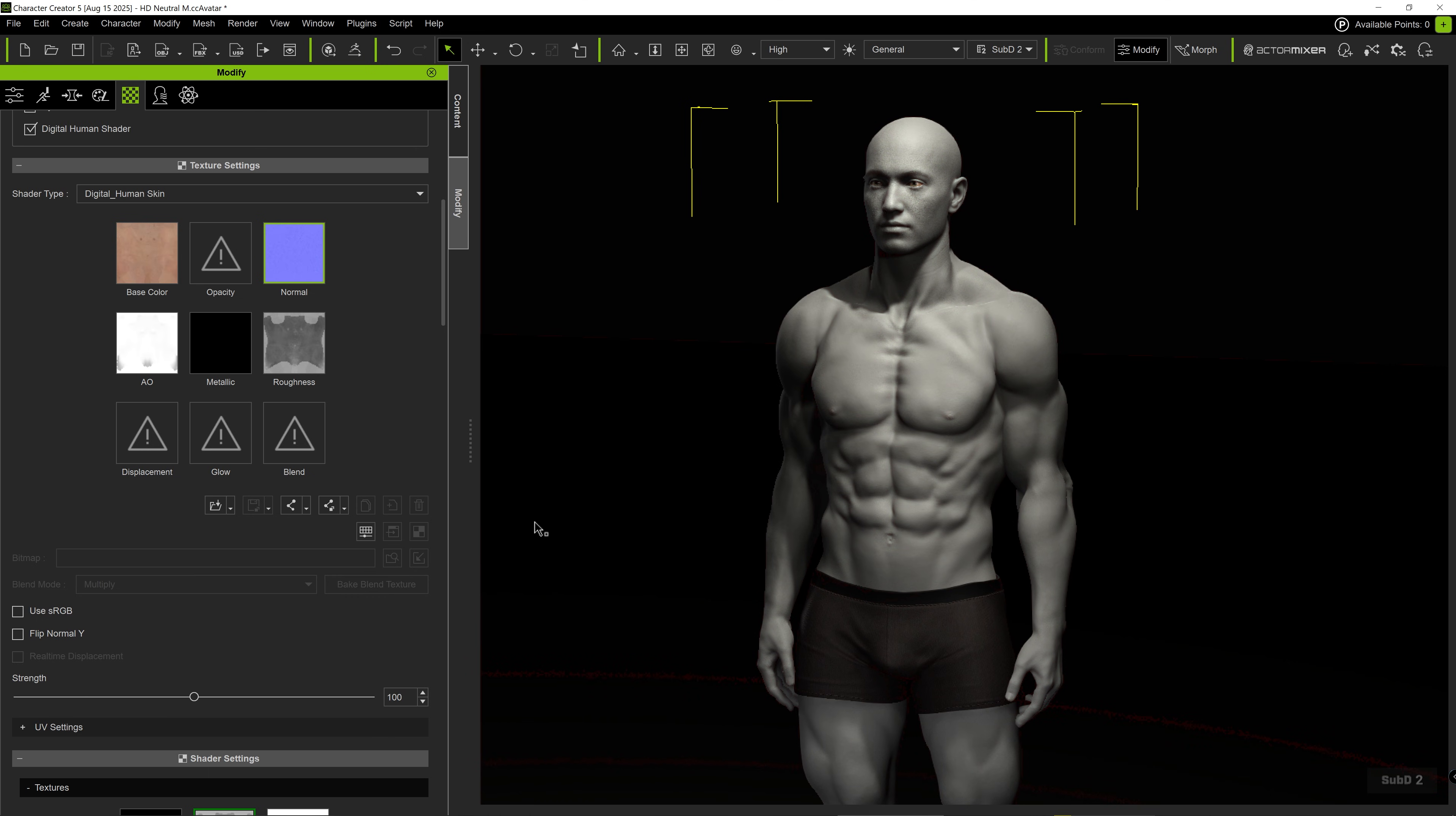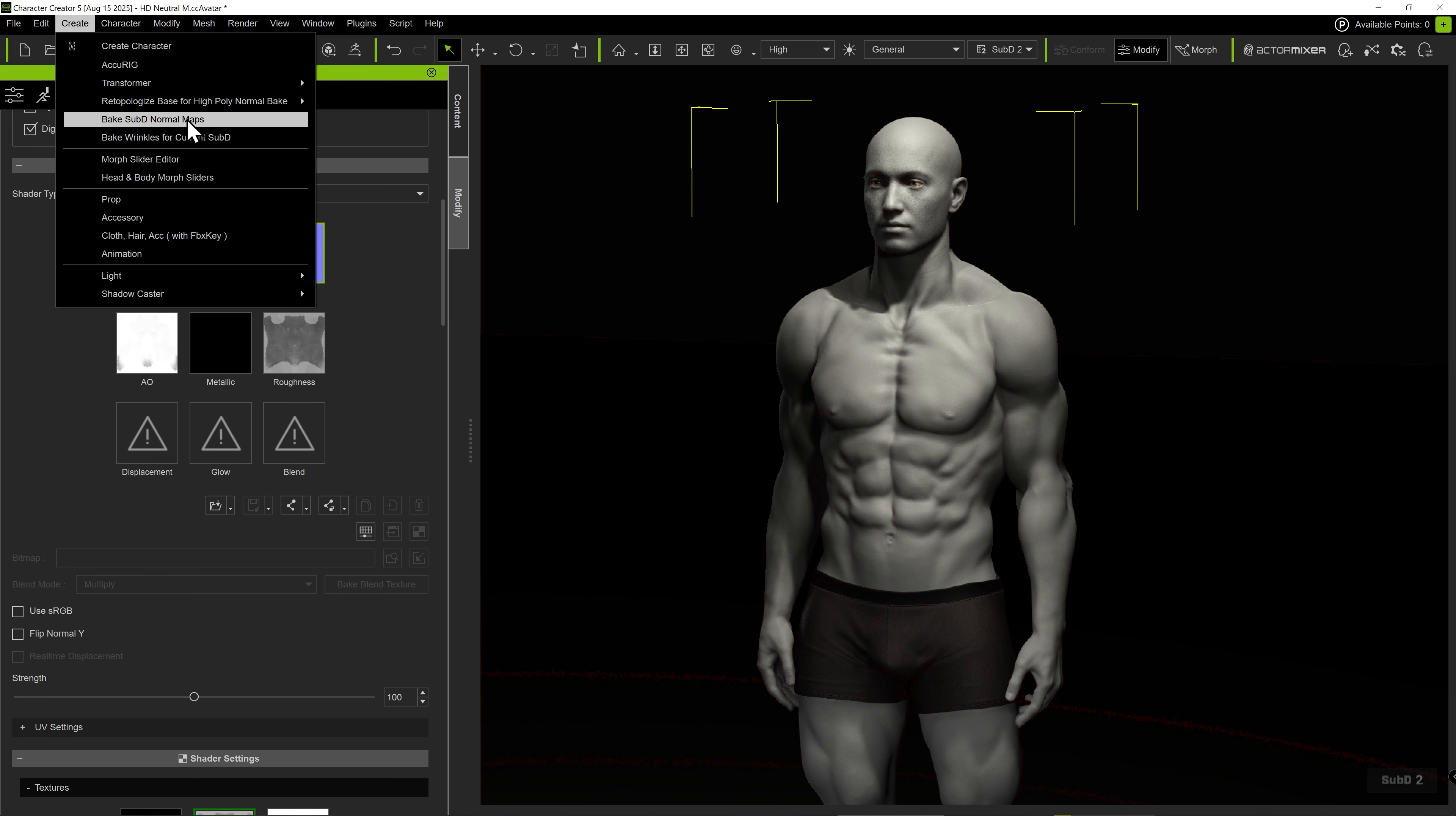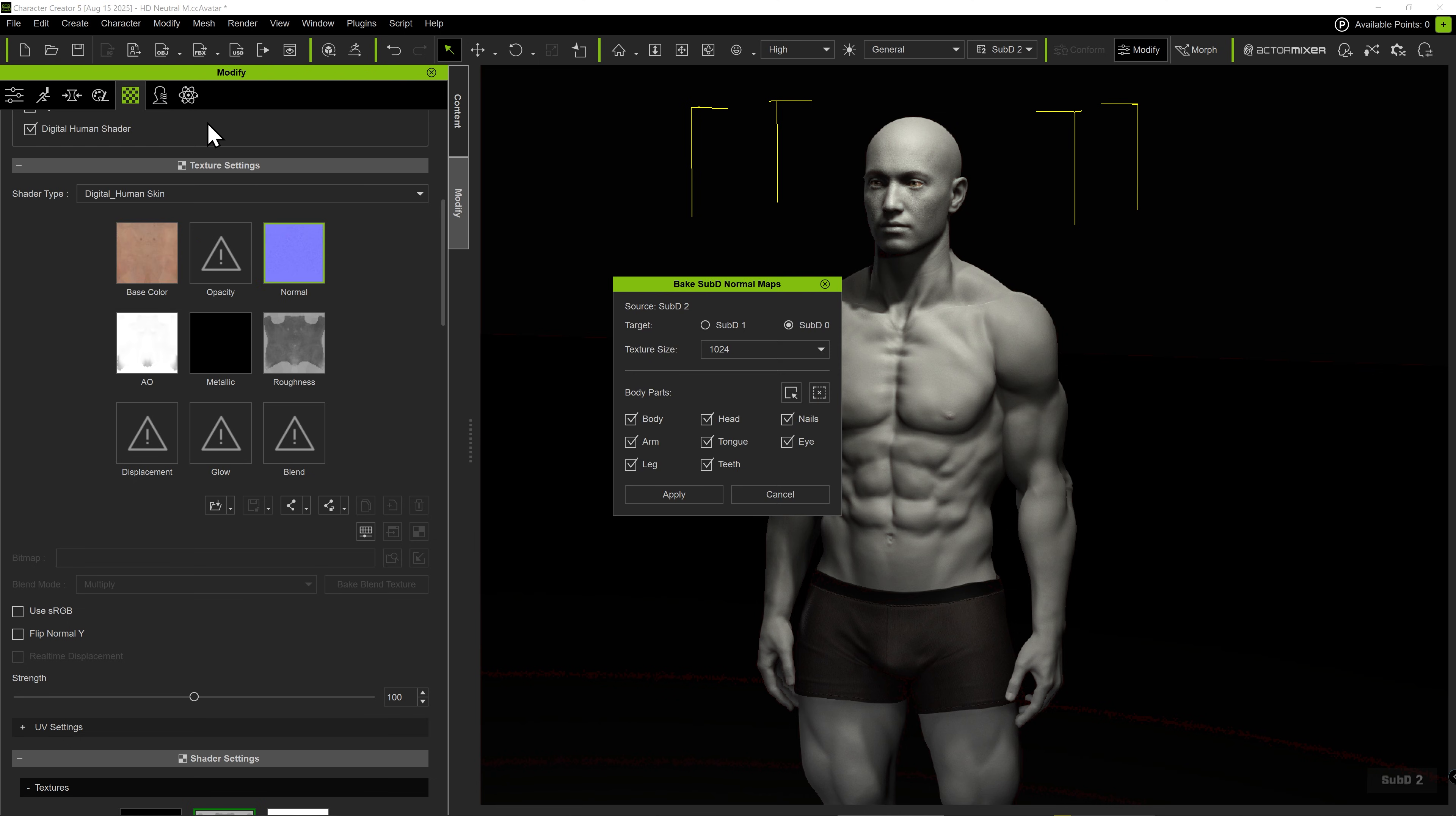To create normal maps and bake details into them, go to Create Bake Subdivision Normal Maps. In the subsequent dialog window, we can select the target subdivision level to bake into. In this case, we want to bake to subdivision level 0 as a starter. Naturally, the detail source comes from the second subdivision level, as we are baking the excess details downward.